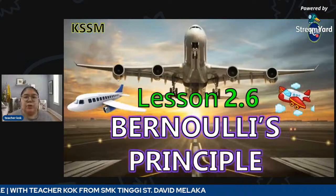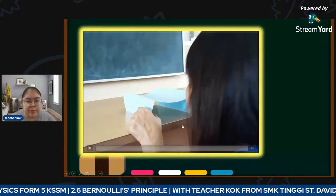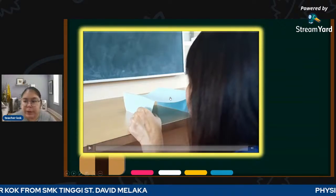For this topic we don't have any formula, we only have one concept. You're going to see a video clip of a paper - a person is going to blow above the paper. Do some observations. Okay, we start.